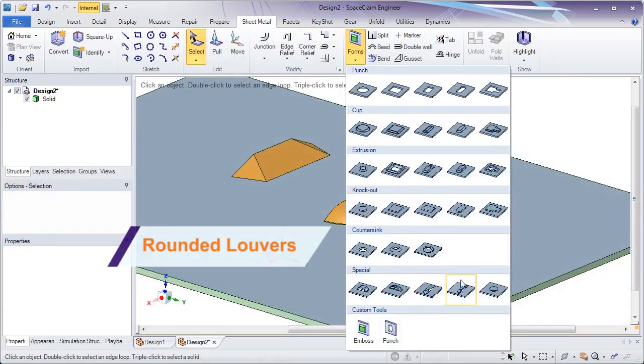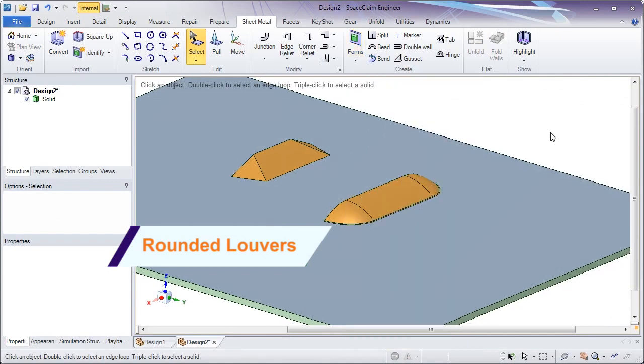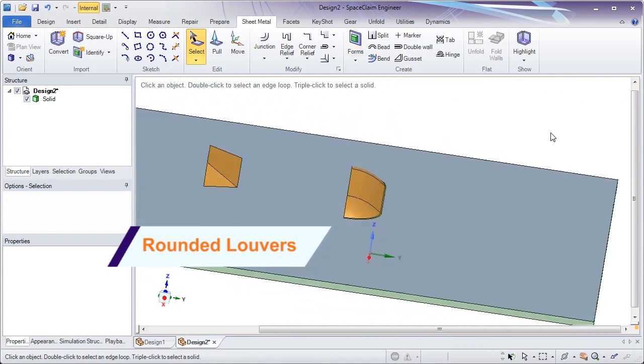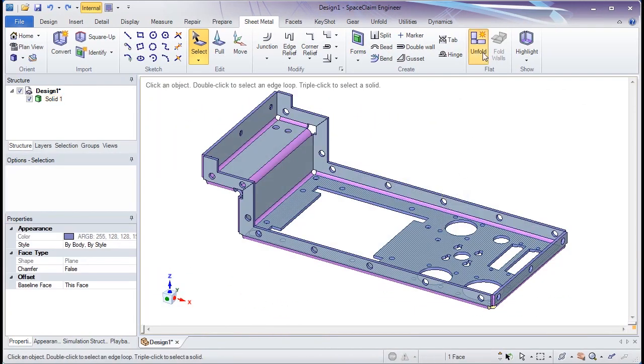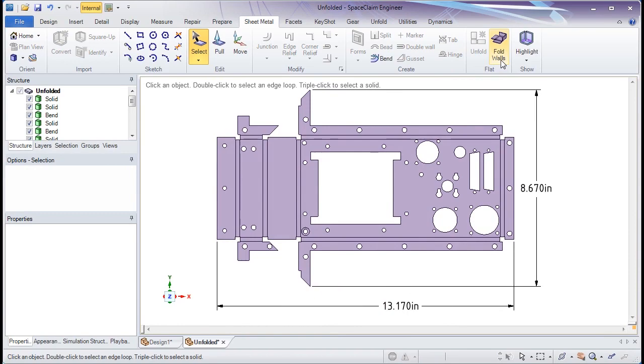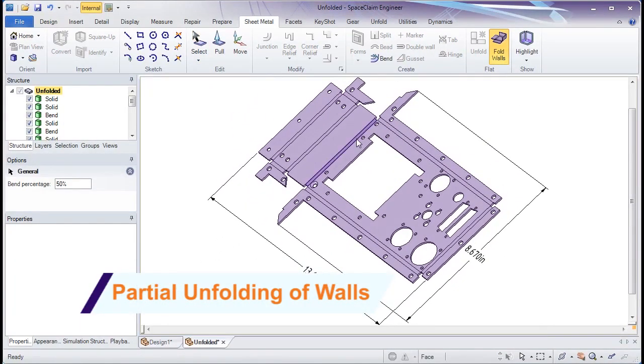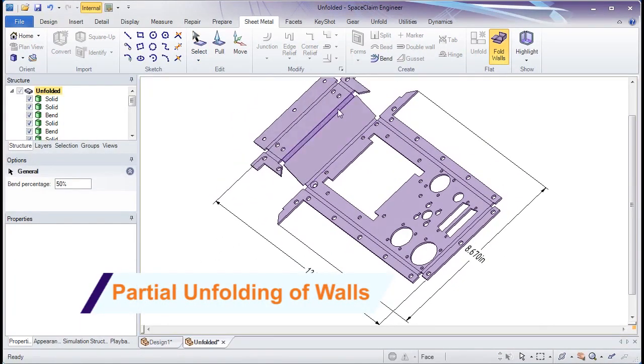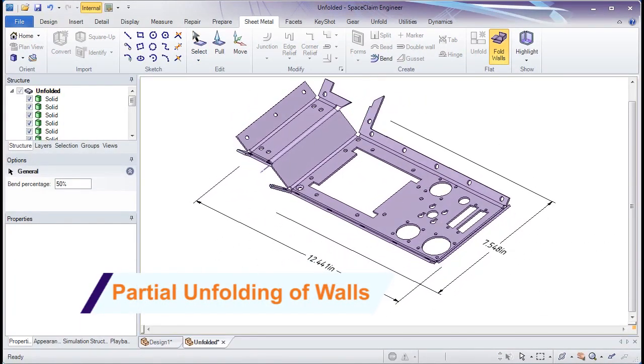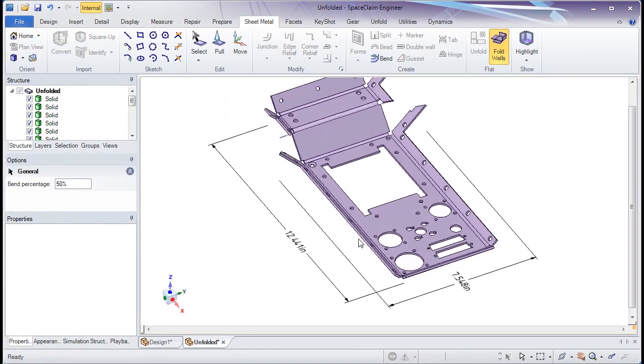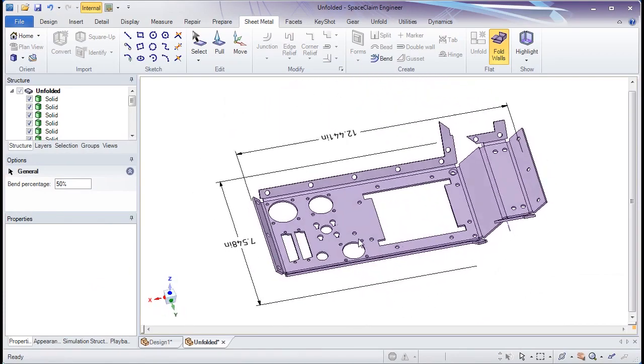A few sheet metal enhancements include the support of rounded louvers in our forms library and the ability to partially unfold sheet metal bodies. Choose the percent of the unfold and select any combination of bends. This makes your unfold planning easier than ever.